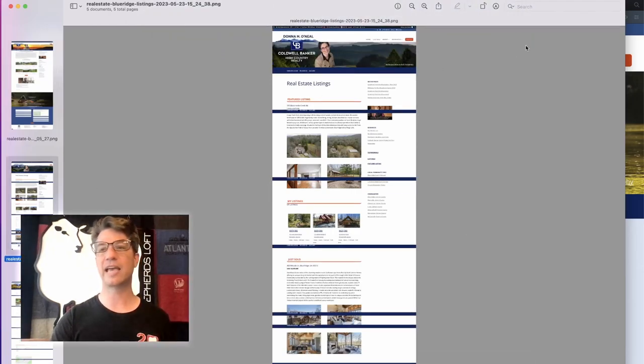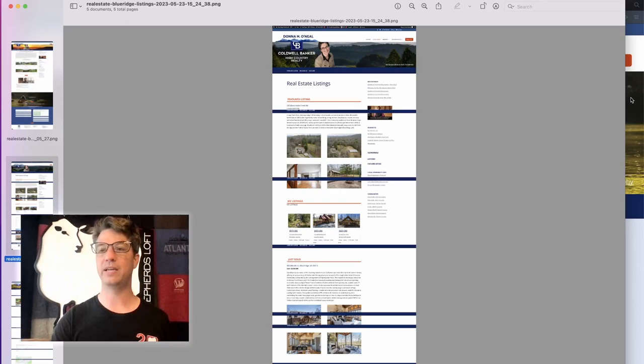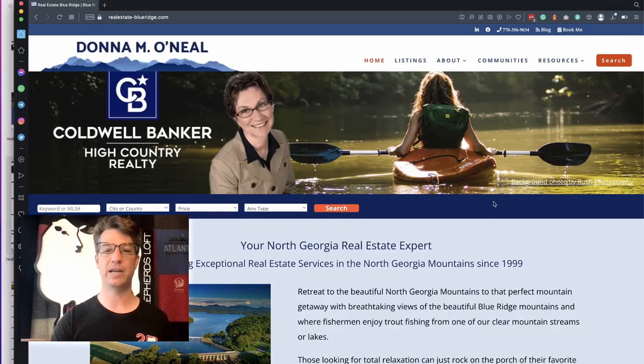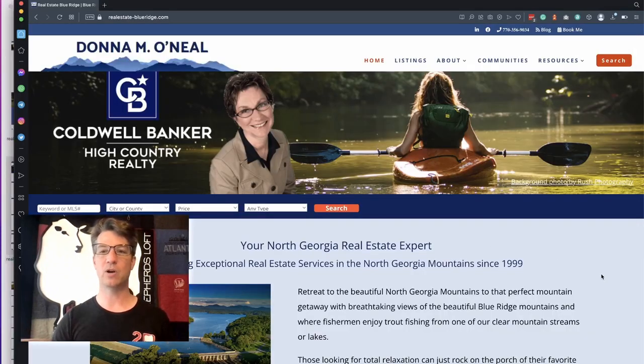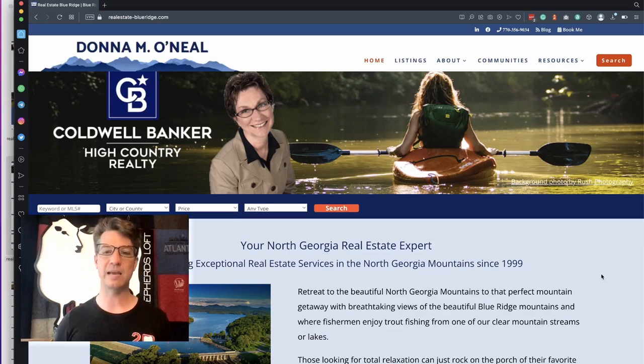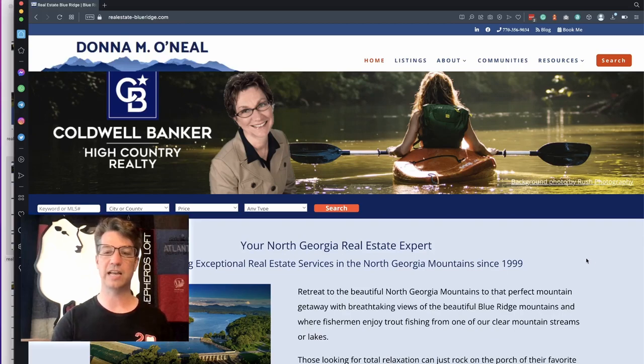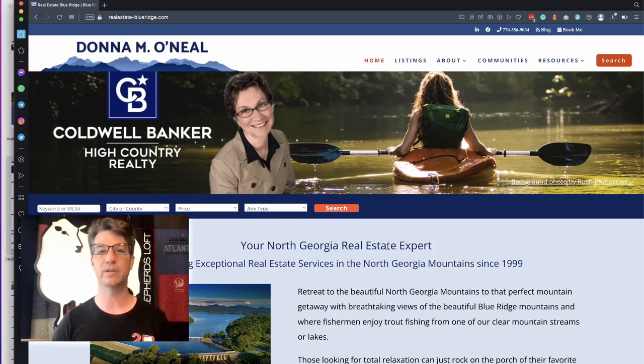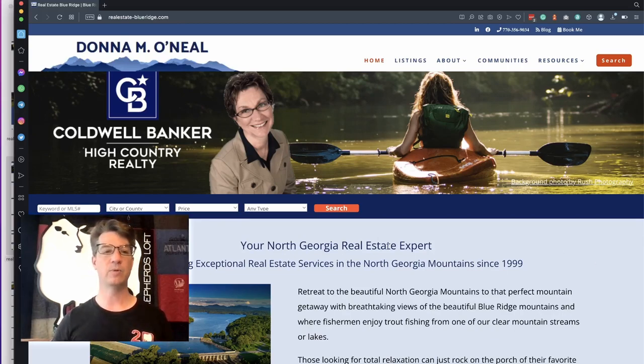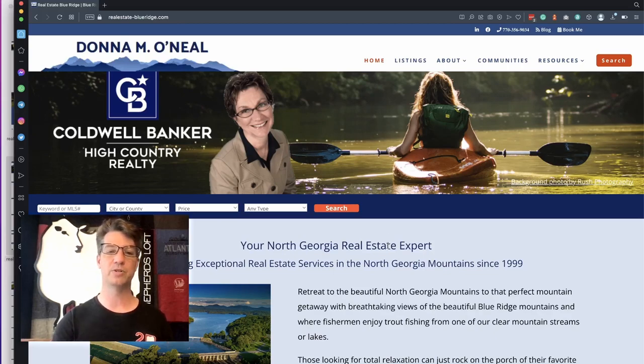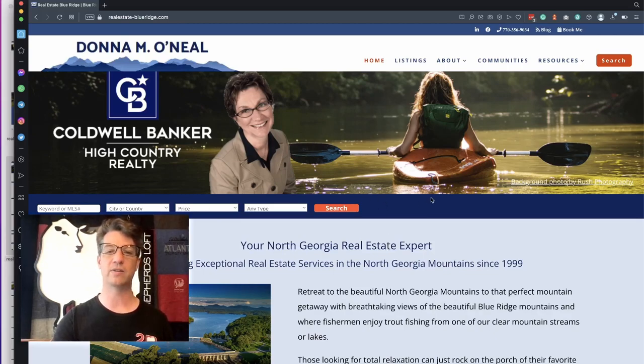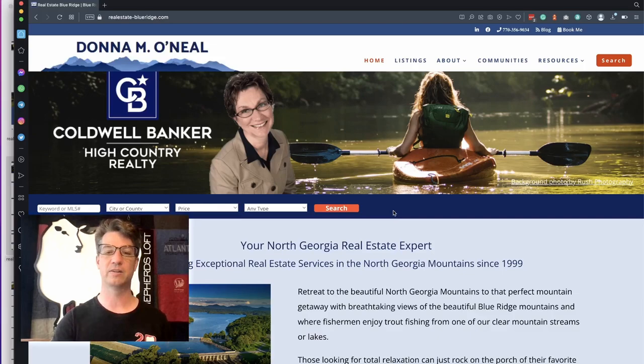So let's take a look at the new home page that we worked on. You can immediately see that the sidebar is gone. Now we're focused on 'Your North Georgia Real Estate Expert,' this content right here in the middle of the page. If I was looking for property, the search bar is right here. The button is very clear.